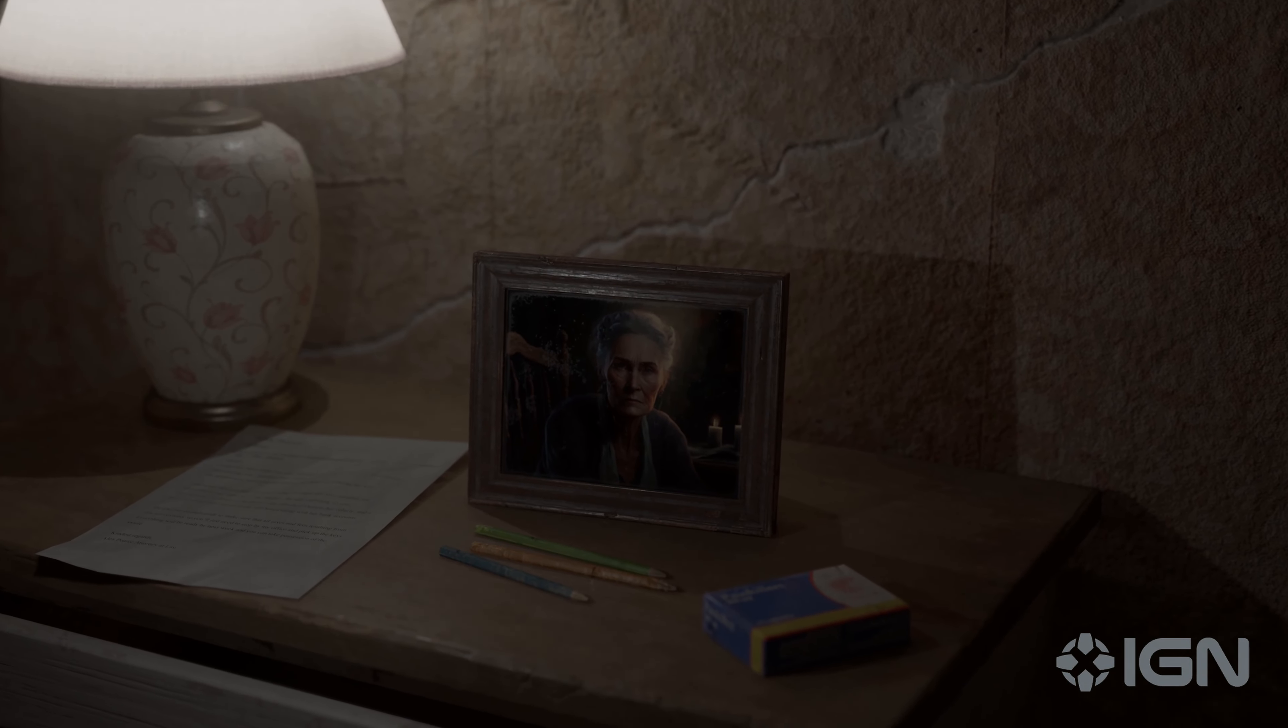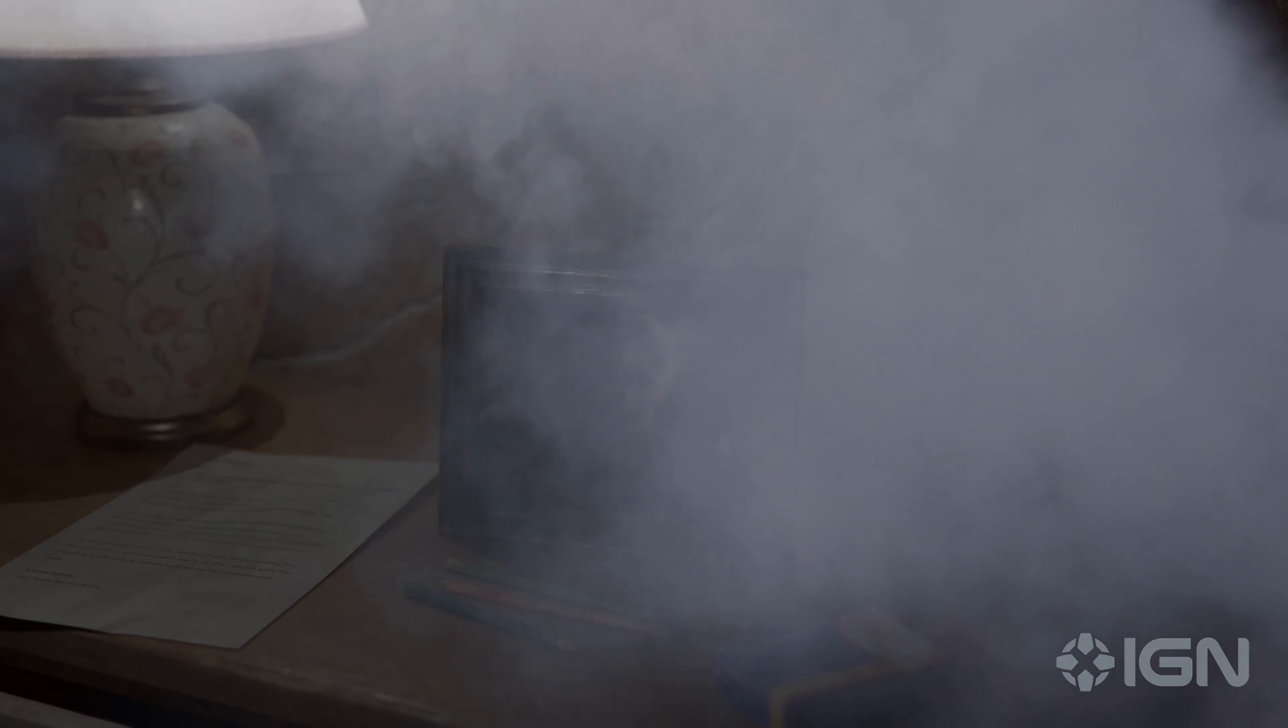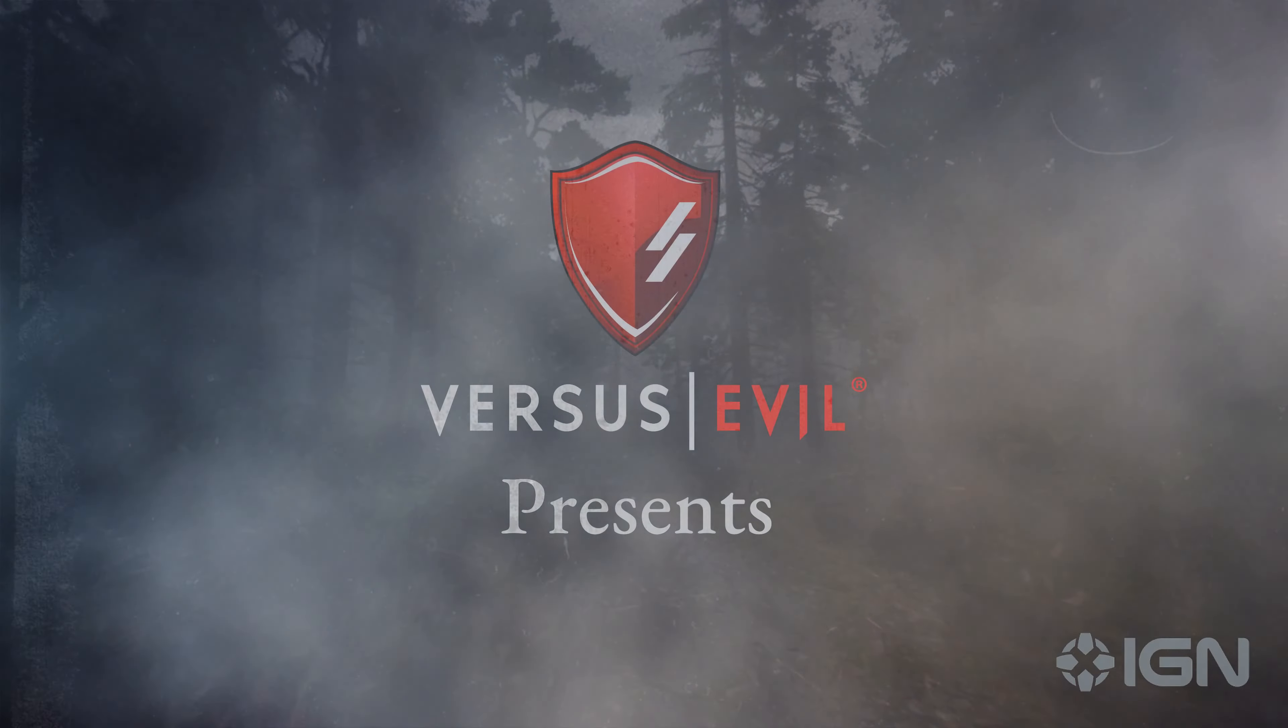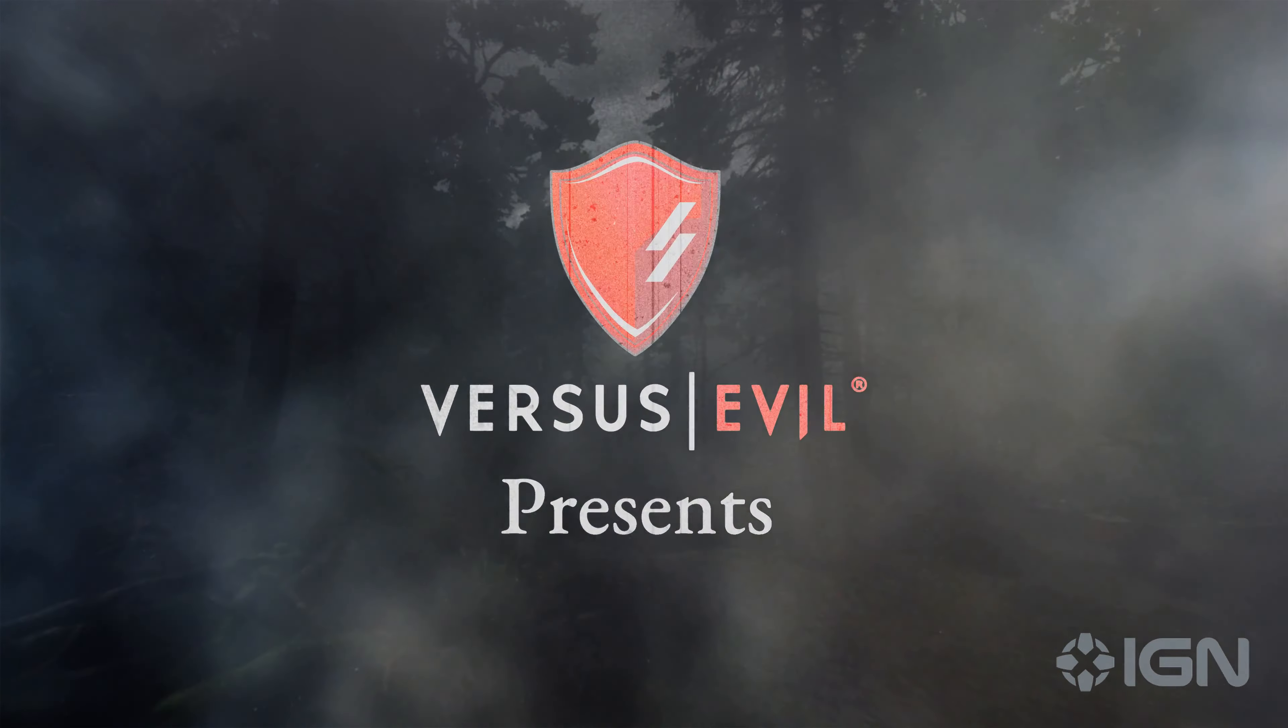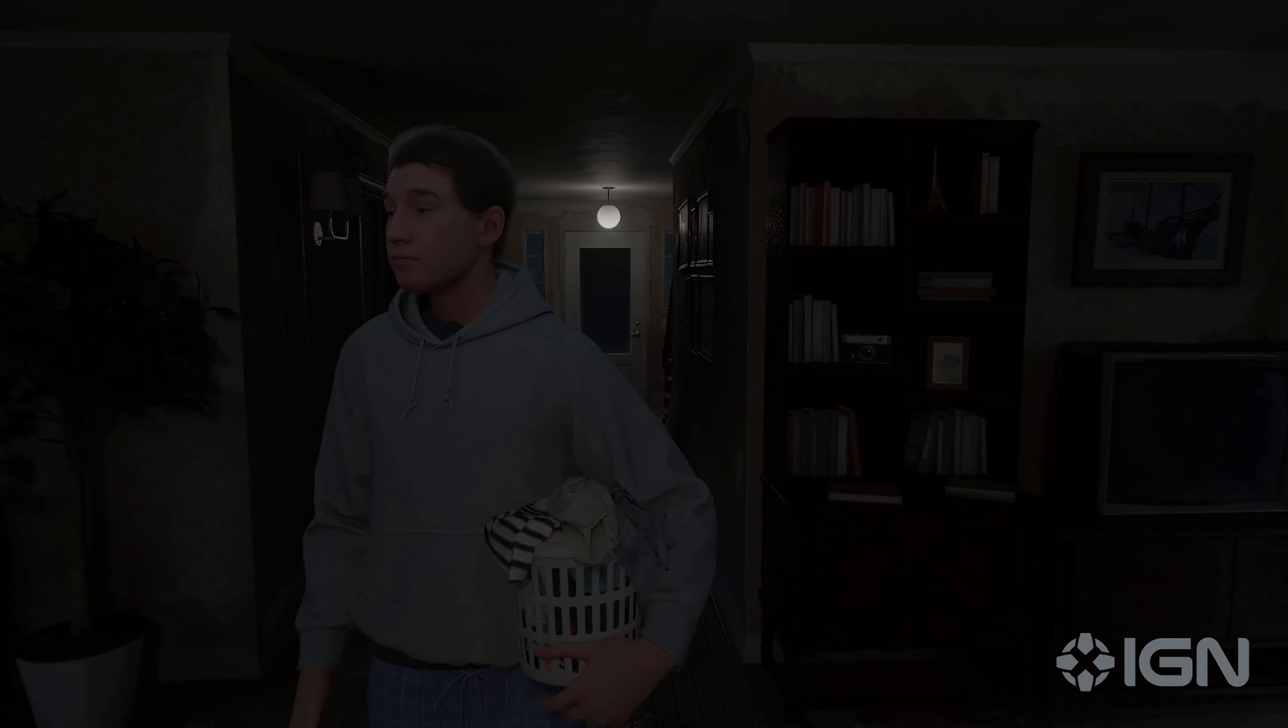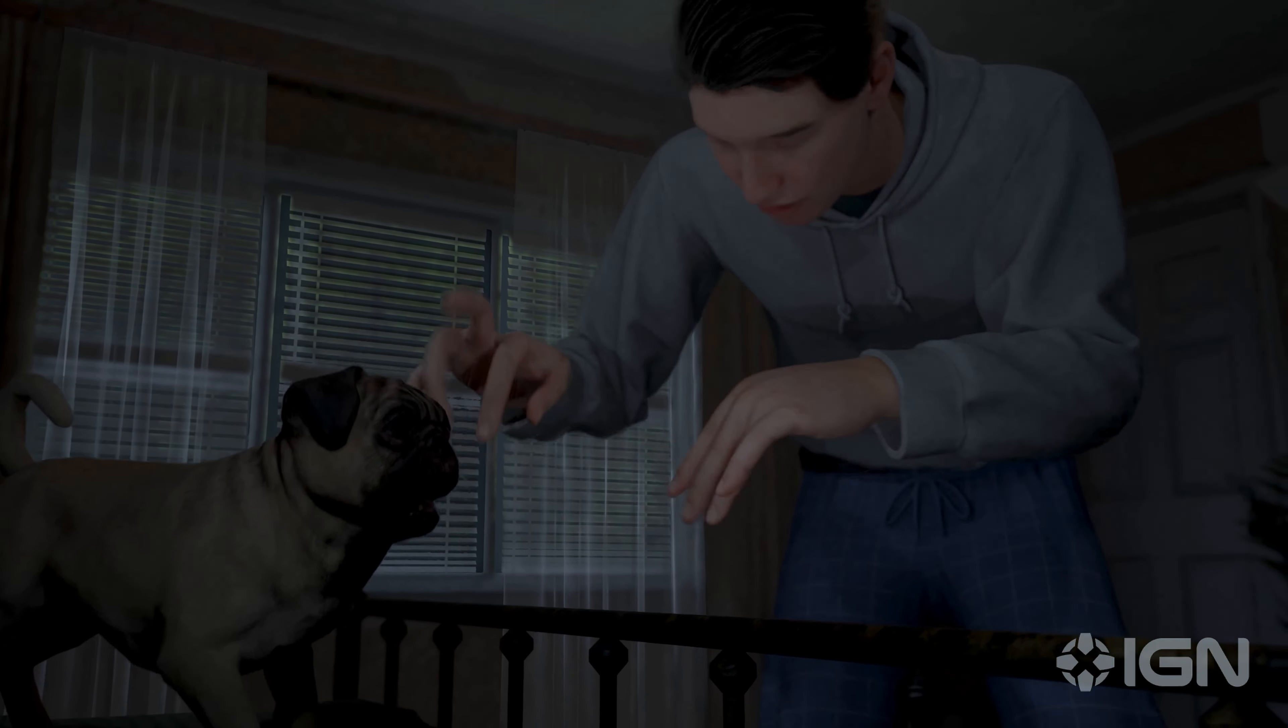When my grandmother died, she left me her house. My own place. No rent, no mortgage. I thought I'd won the lottery.